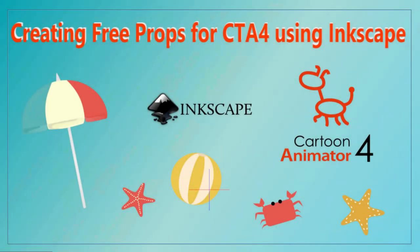In this video we'll select a free graphic and download it in the proper file format. Then we'll be using Inkscape to export segments of the image to PNG files. The next step is import those images into Cartoon Animator 4 to add them into our library as props. Let's get started.